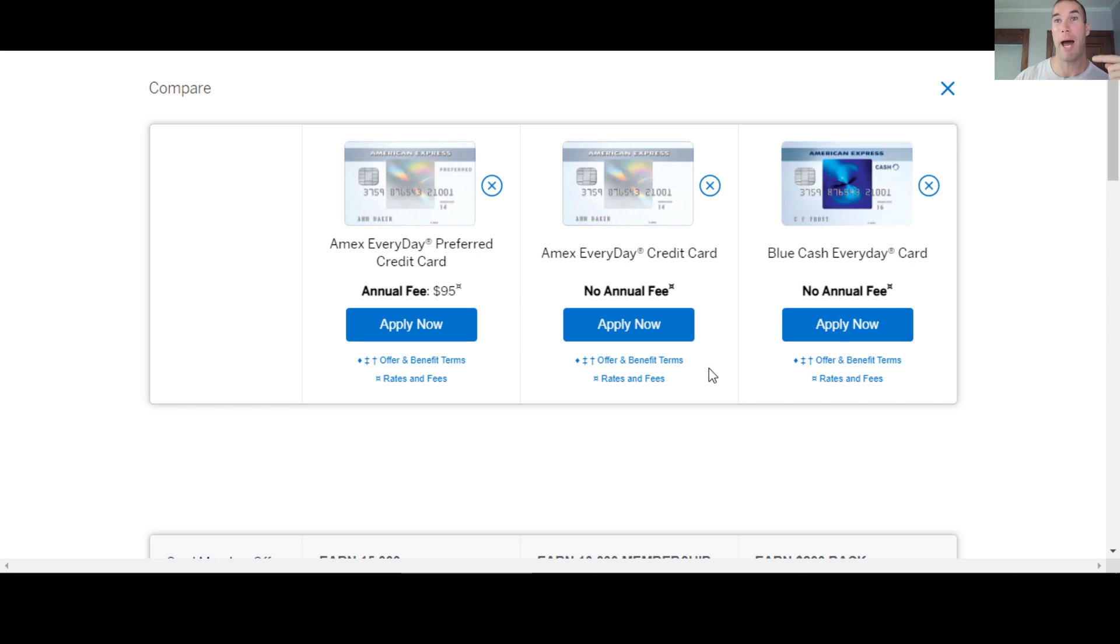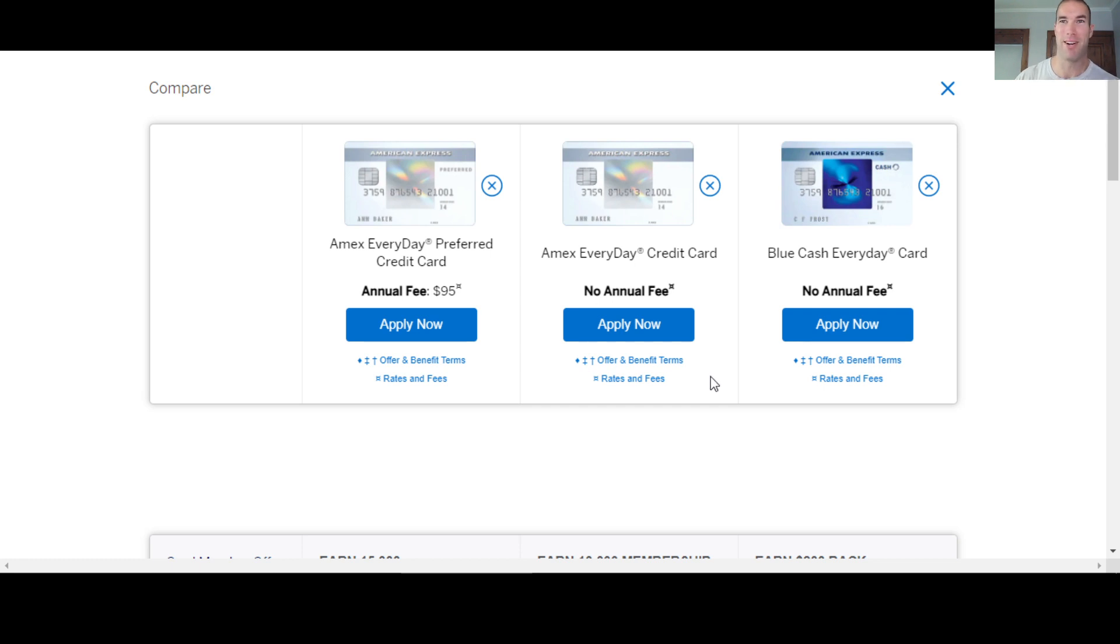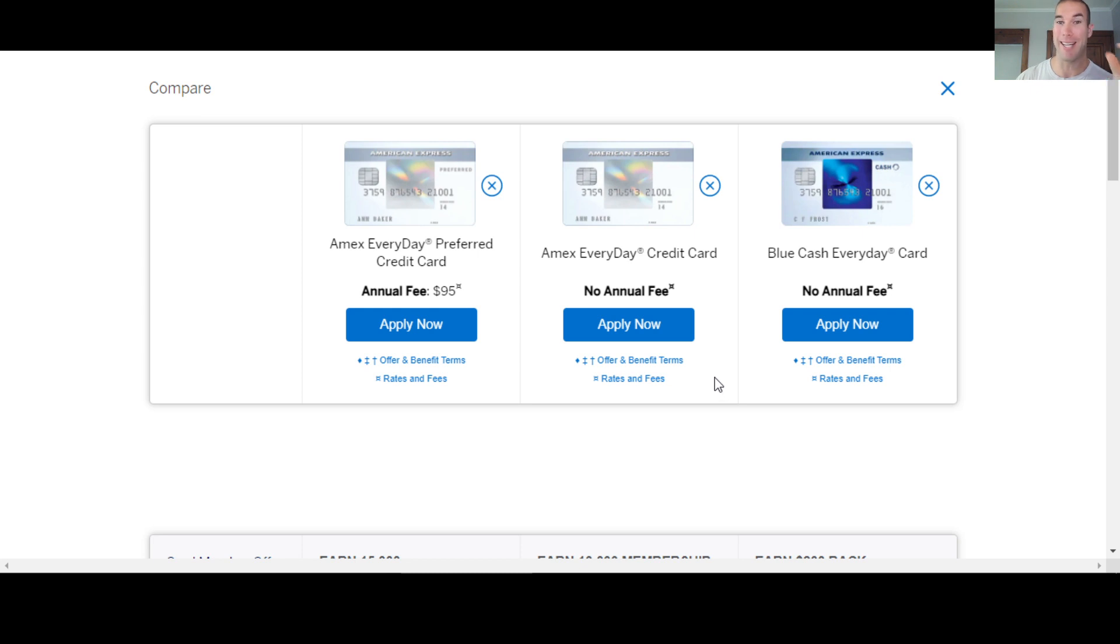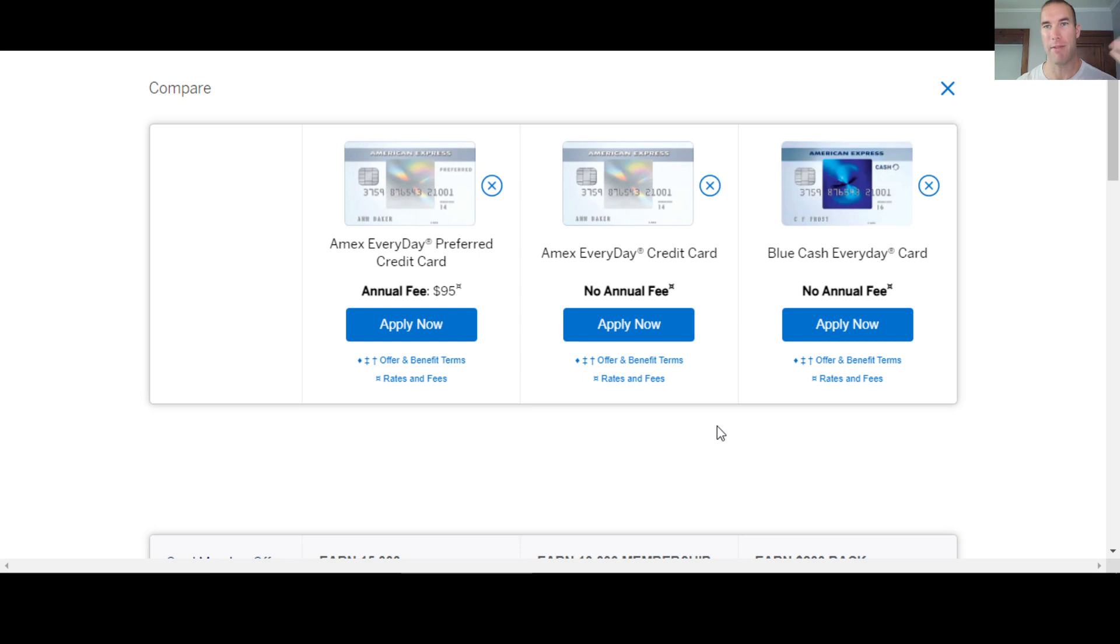And then when I applied for my business card, first business card with them two weeks after I got my personal card, that was a soft pull. So I got two hard inquiries when I applied on the personal side, but I got zero hard inquiries when I applied on the business side.